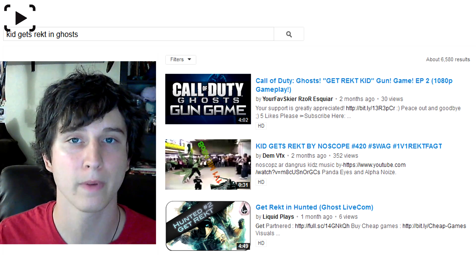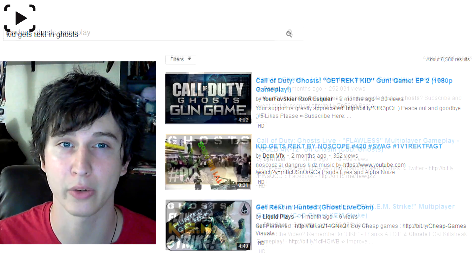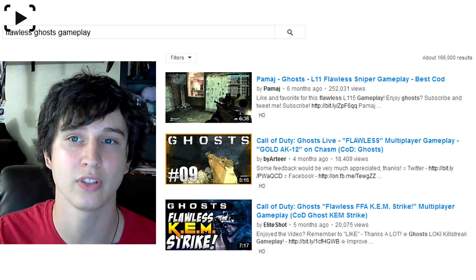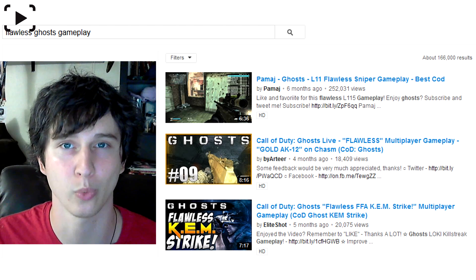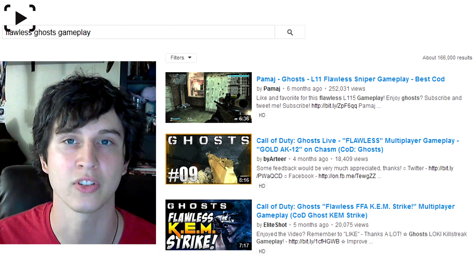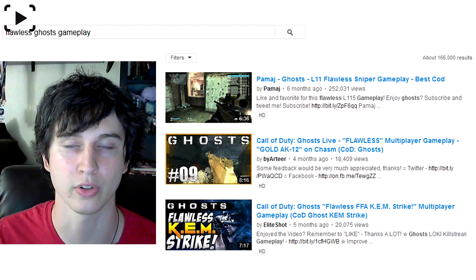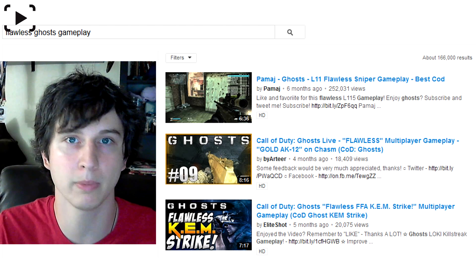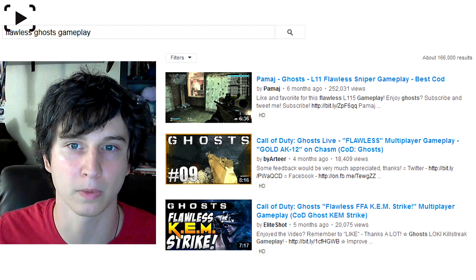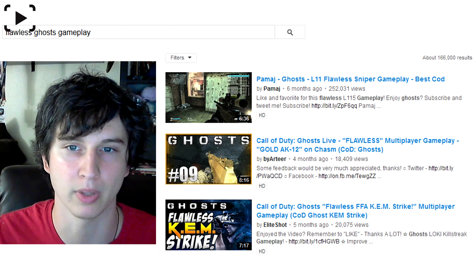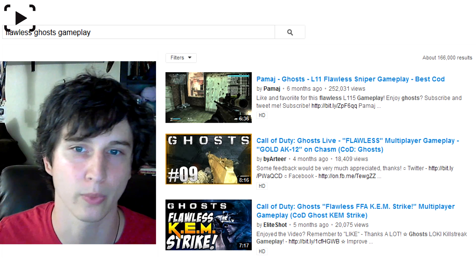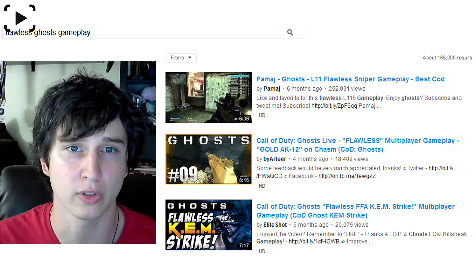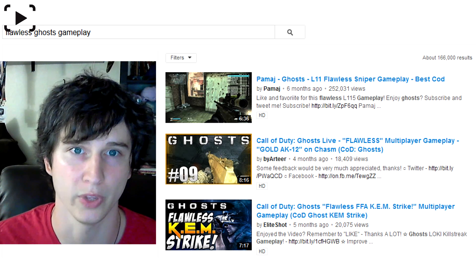If you had very good gameplay and had instead titled your video 'Flawless Ghosts Gameplay,' you can see there are about 160,000 results, which means a lot more people are searching for it. The number one video is Pomage — he knows that people are looking for flawless gameplay. Number two is Artier, and number three is Elite Shot. They all have very good views because they're at the top of the search rank.